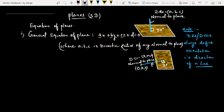The second equation of plane we talk about is the normal form of equation of plane. This is the normal form — the normal equation of plane. This is an important formula to remember.